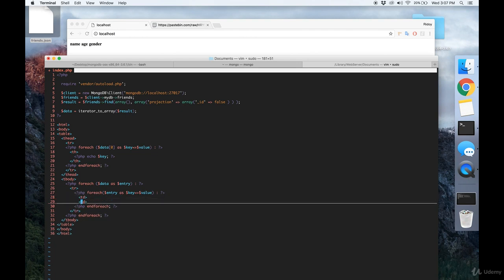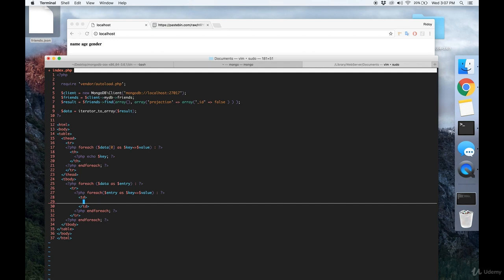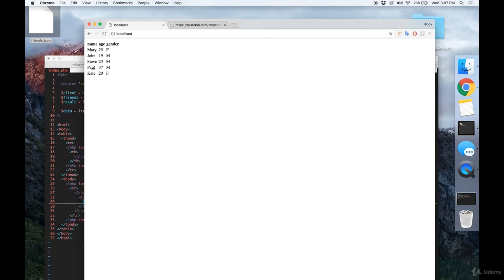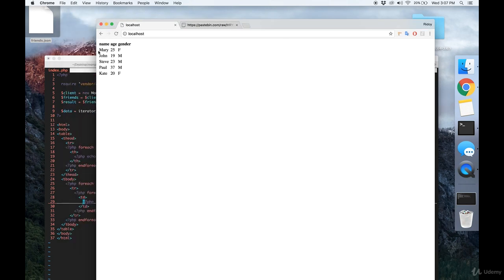So we're going to do something like this. I'm going to print out a TD. And echo out the value. And there's our entire database. Our collection and all of the data fields associated with it.